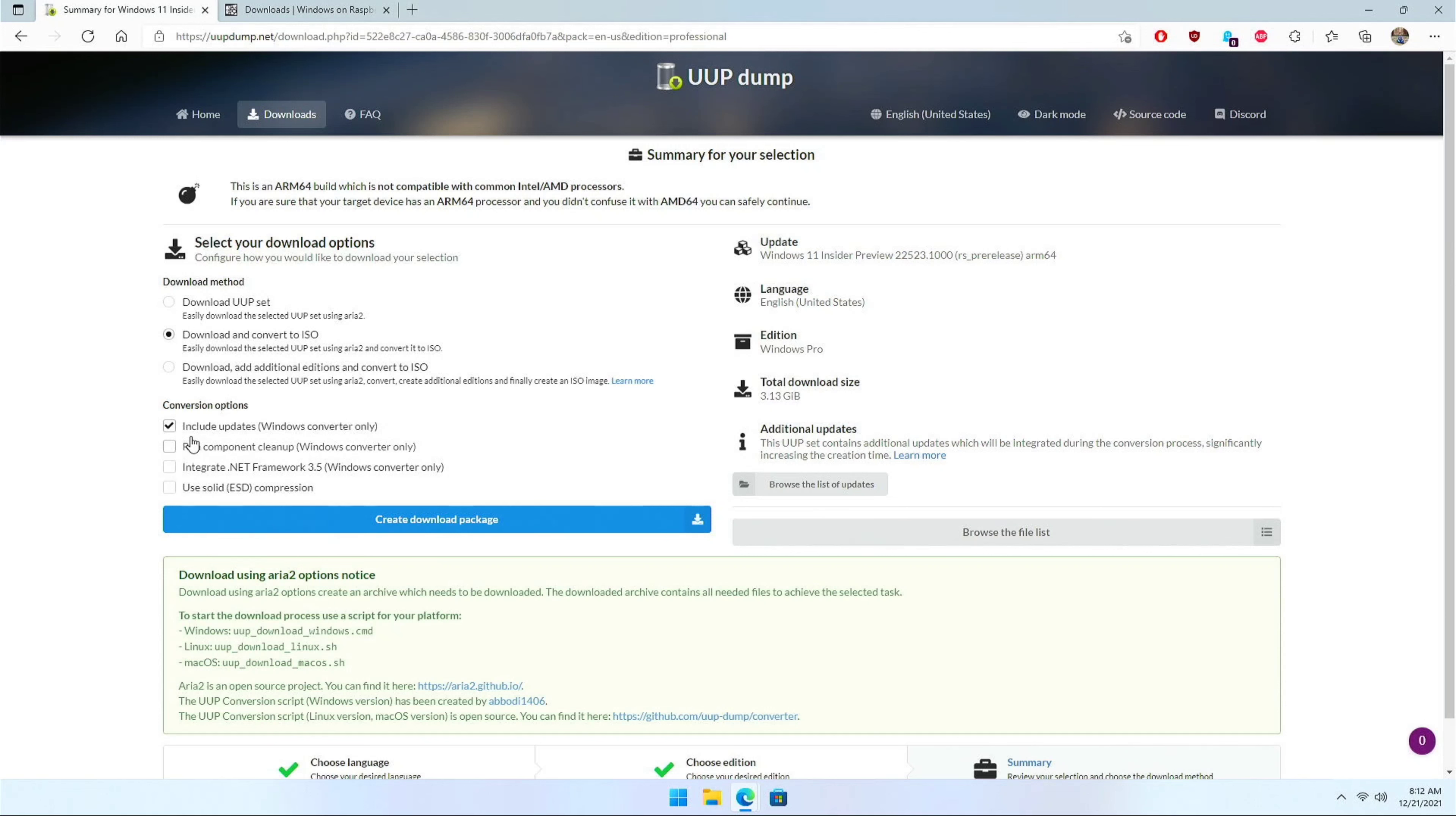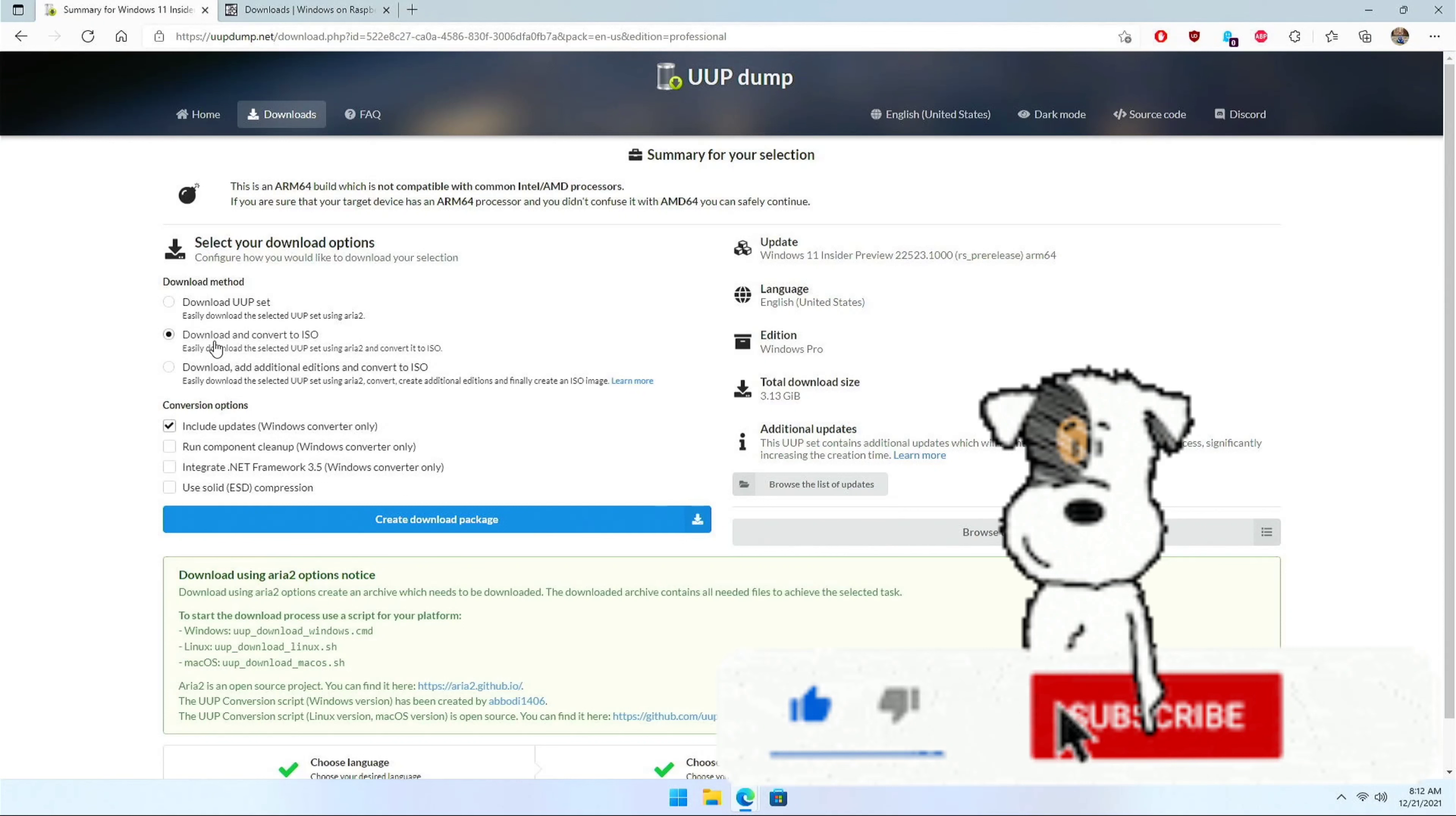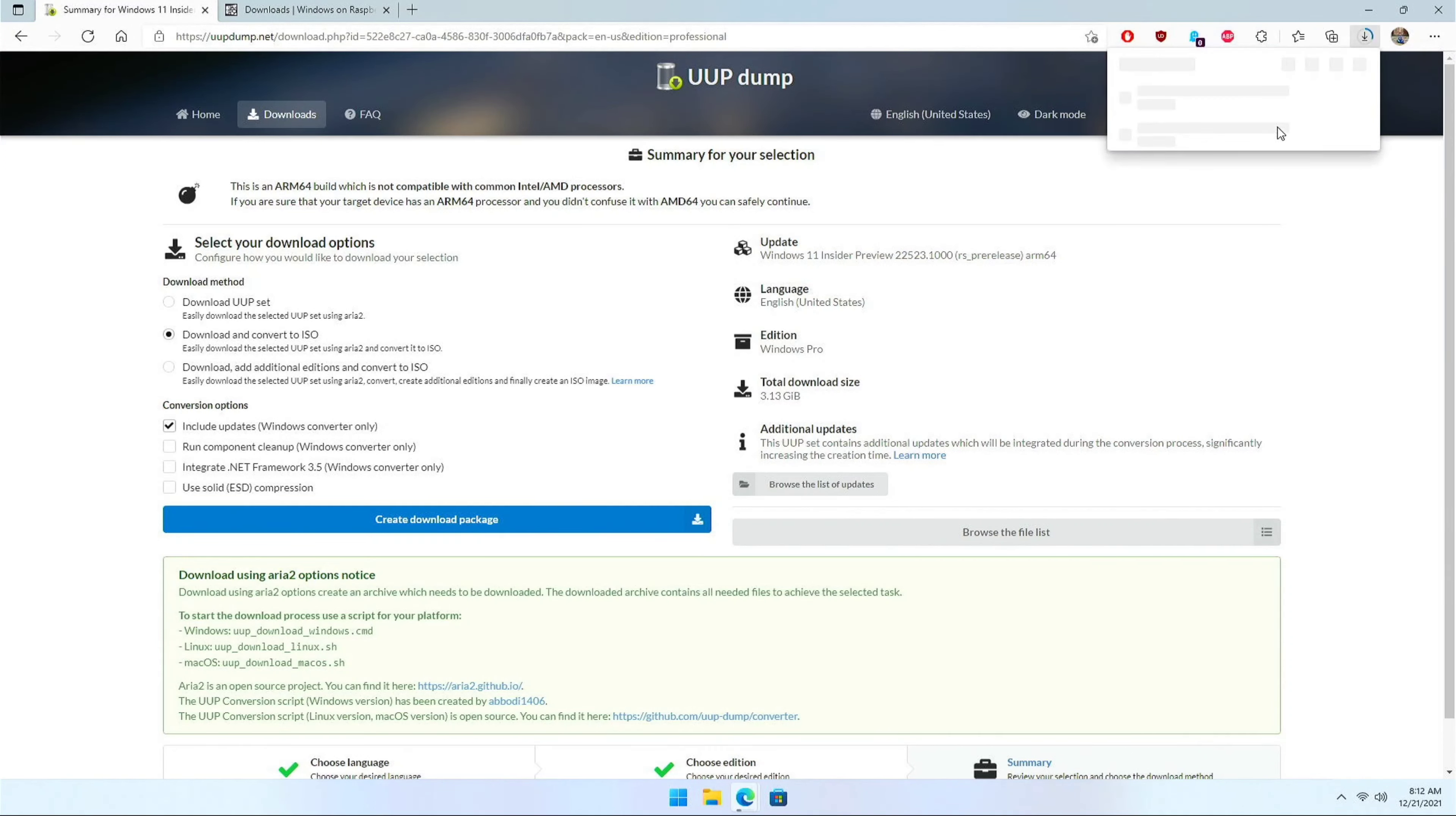And I'm not going to go with all these extra options. Just include the Windows update. And here you need to ensure that you are doing a download and convert iOS option. Next is create a download package.